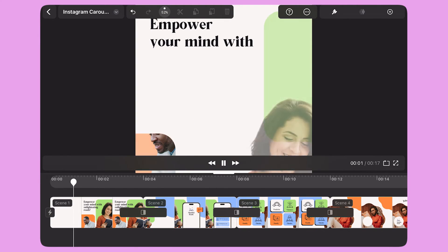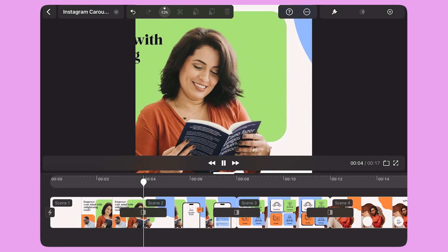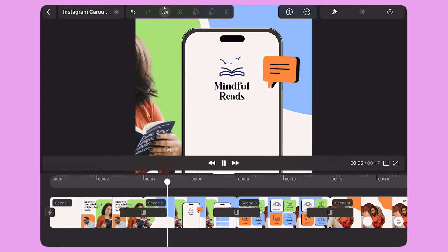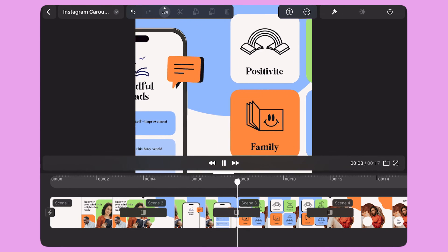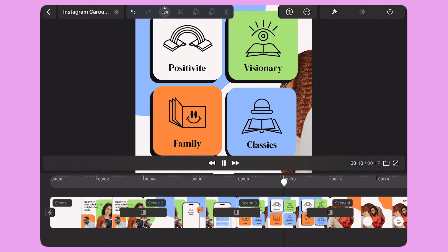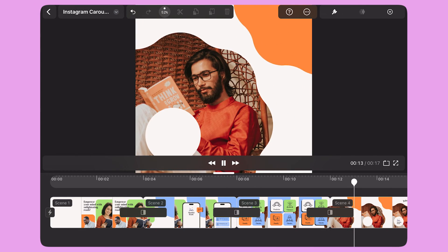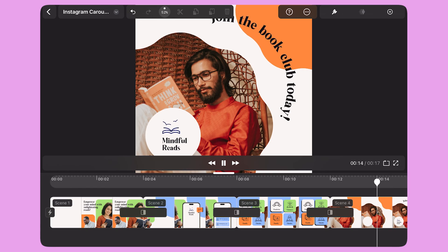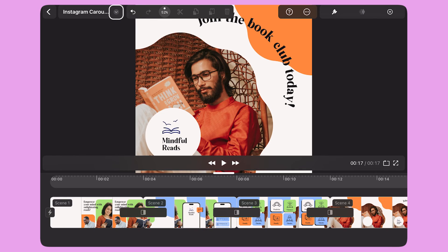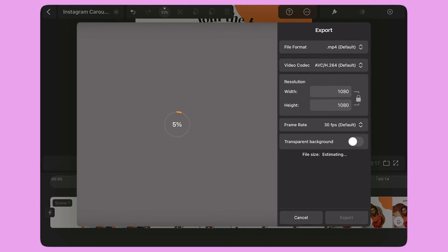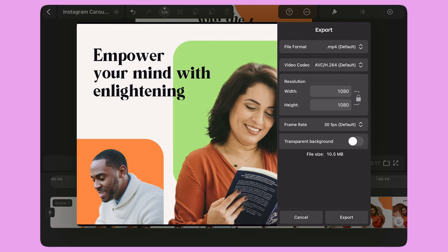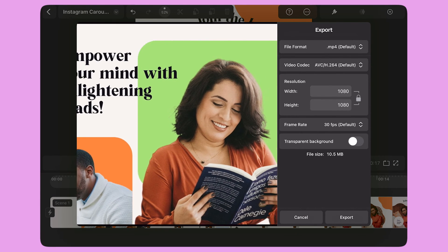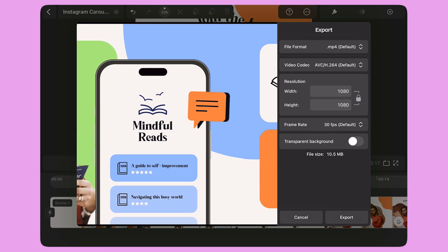And here's the final result. My image carousel is now animated and ready to be added to my Instagram feed. When I'm ready, I can export my animation by selecting the down arrow in the top left corner and selecting export. Here I can preview my animation one last time before exporting it.